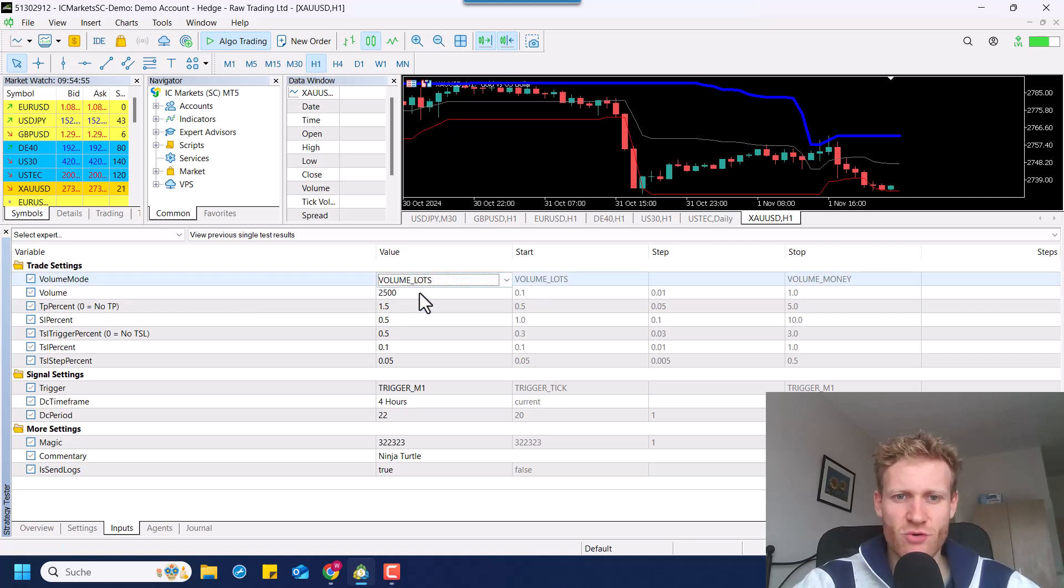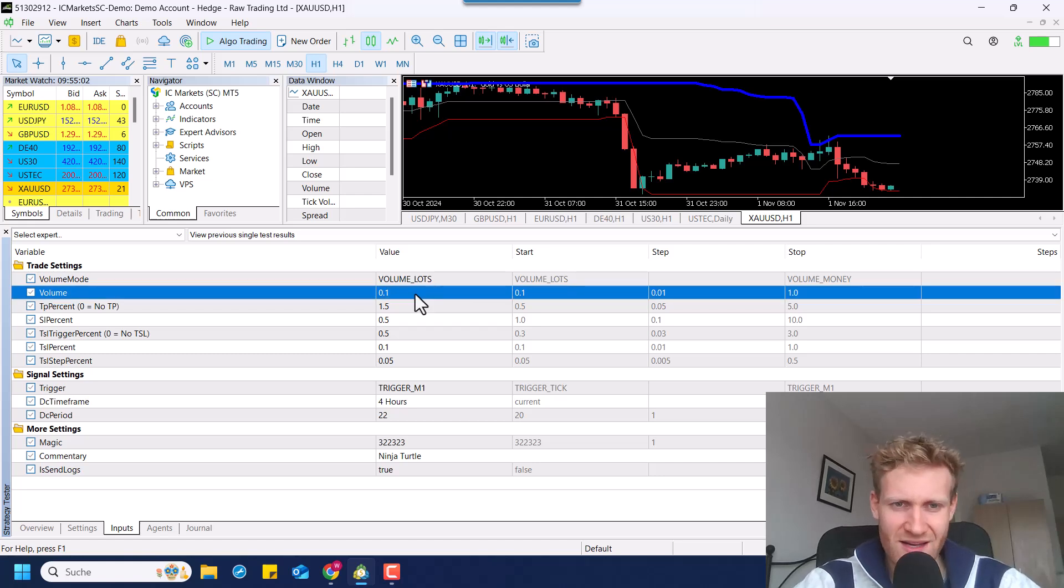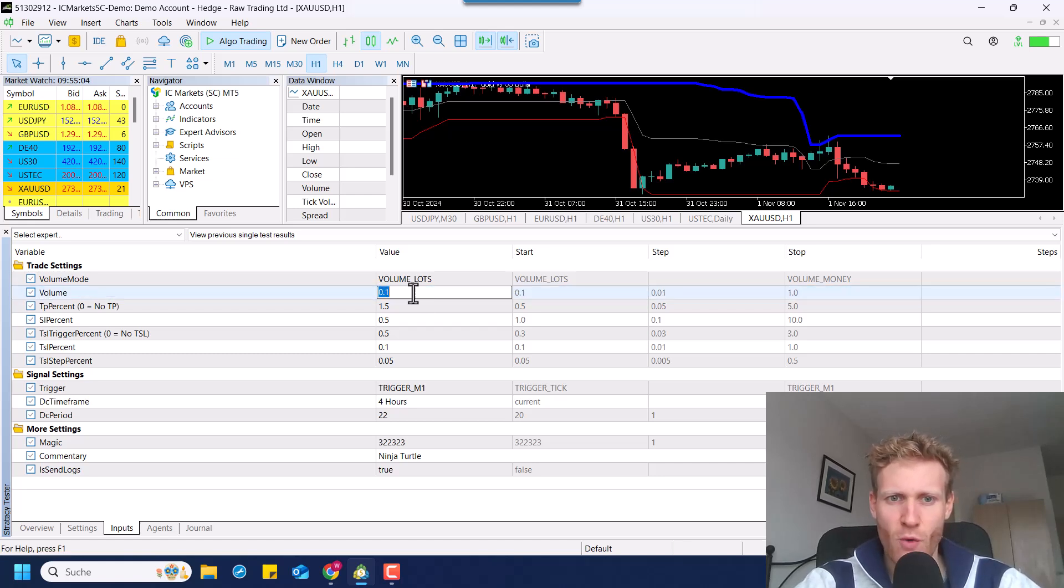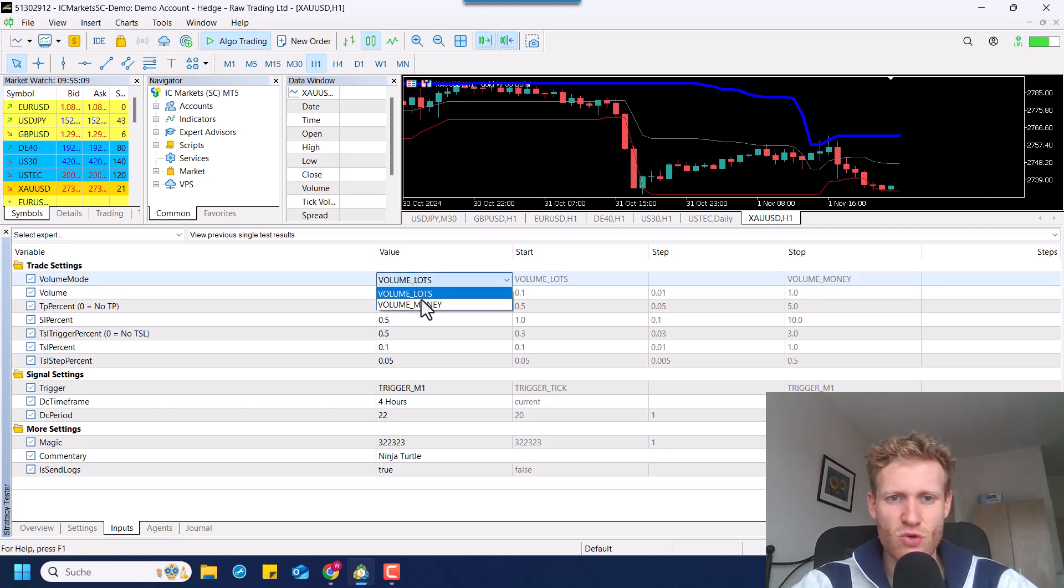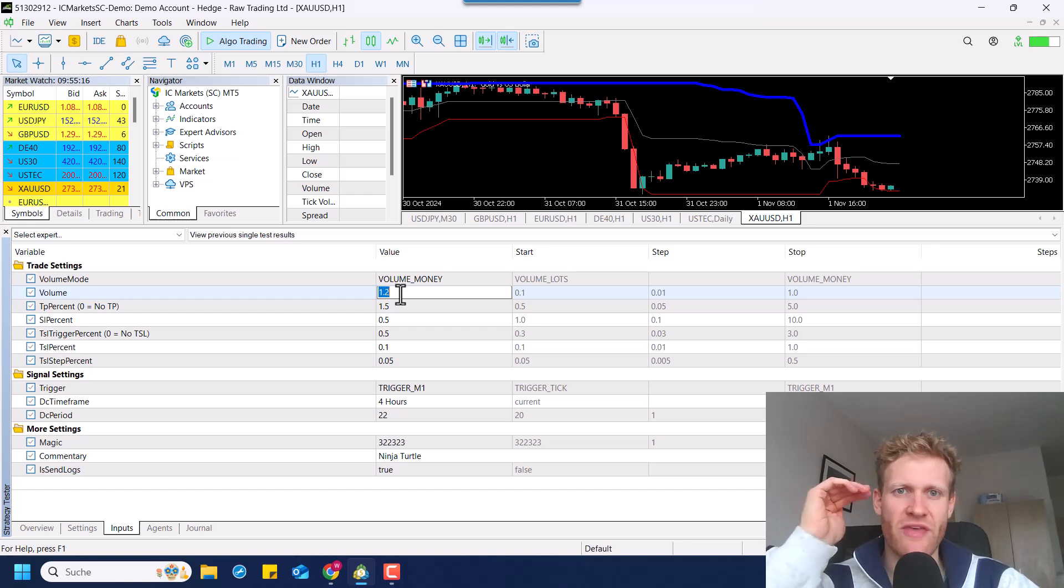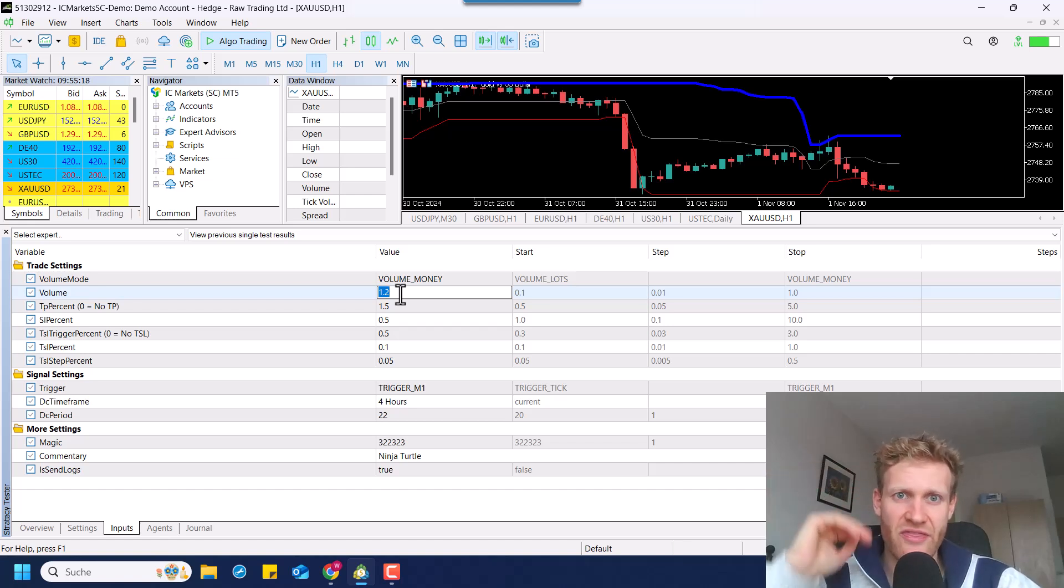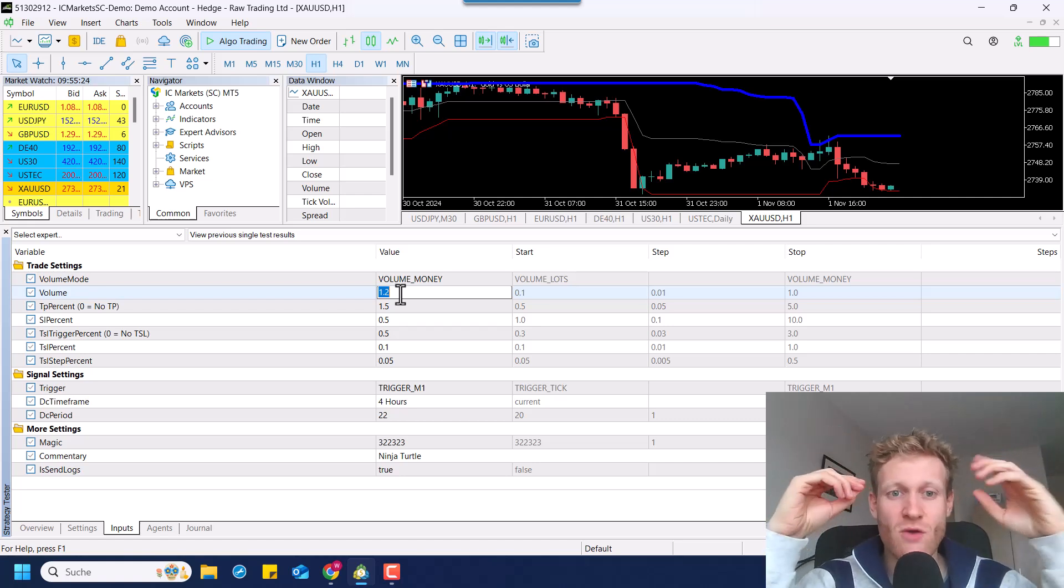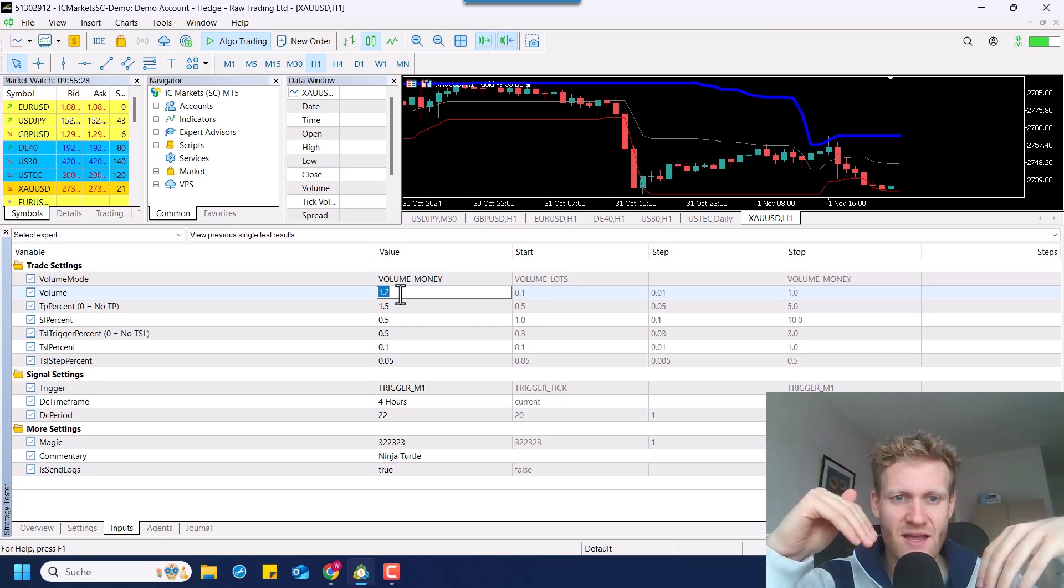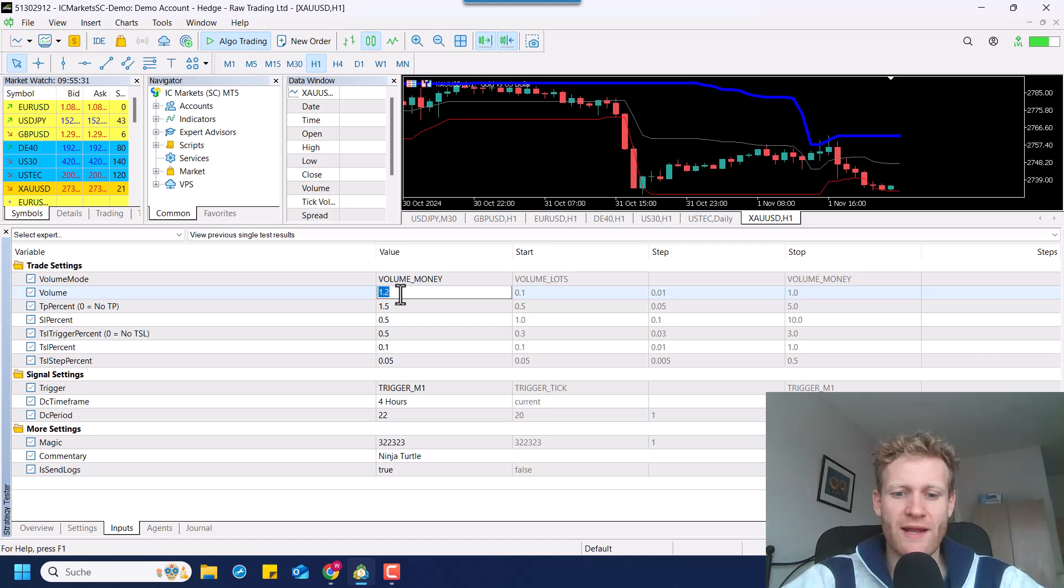Let's say for example, you want to use a fixed lot size for every trade, then you should enter the lot size here that you want to trade, 0.1, 1.2, so every trade will be opened with this lot size. If you choose volume money, then the expert advisor will automatically calculate based on the entry price of the position and the initial stop loss, what the amount of money would be that you lose if the initial stop is hit immediately or if there was no trading stop active.